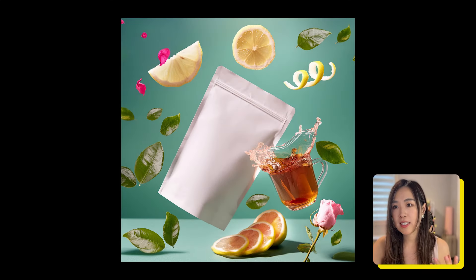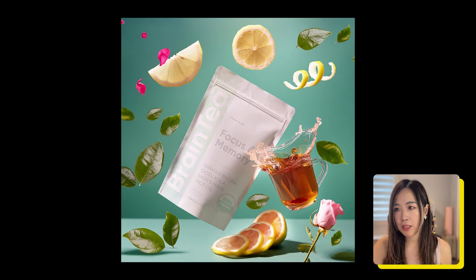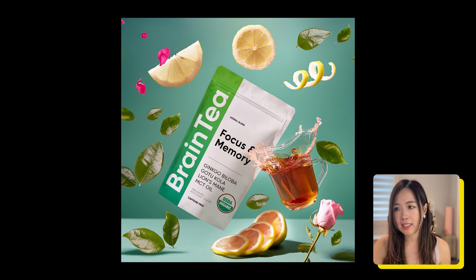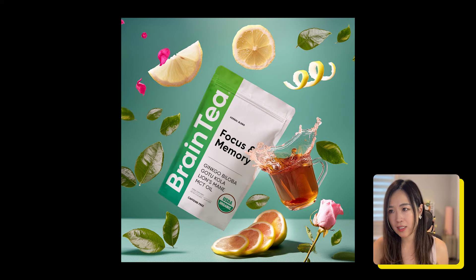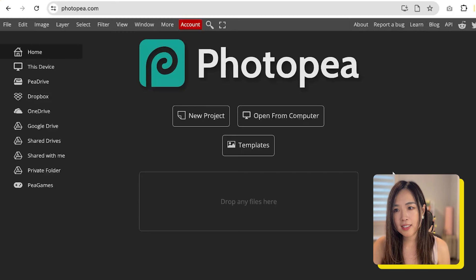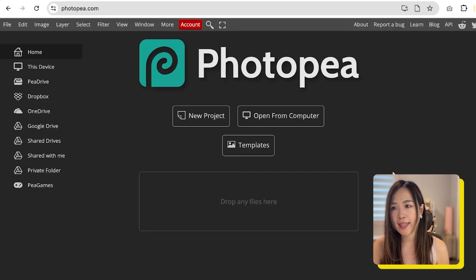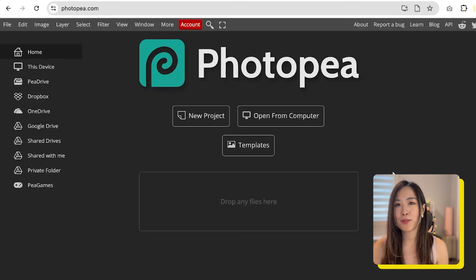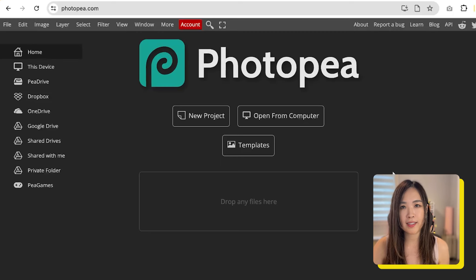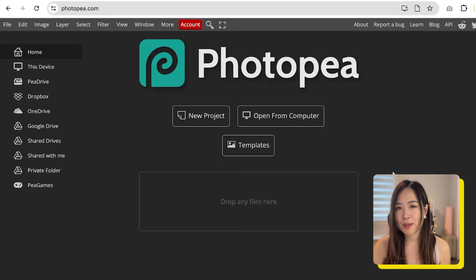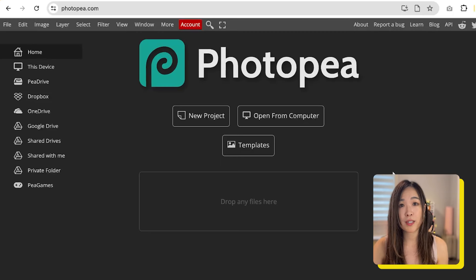Finally, we want to take the generated image and add the design to the package. For this we will be using Photopea, which is an online platform just like Photoshop but it's free and web-based. If you use Photoshop you can also follow along.